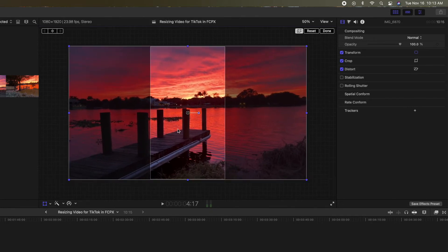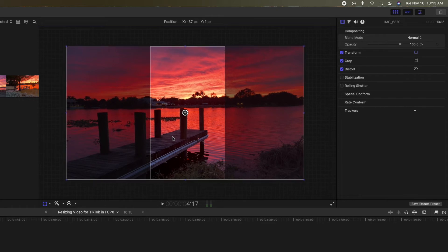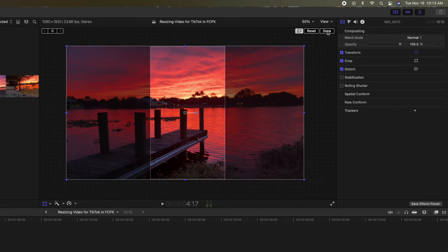Then I can move it around a little bit. I think I want it right about there. I think that looks pretty good. We're ready to make our TikTok video. Now I'm going to hit done.